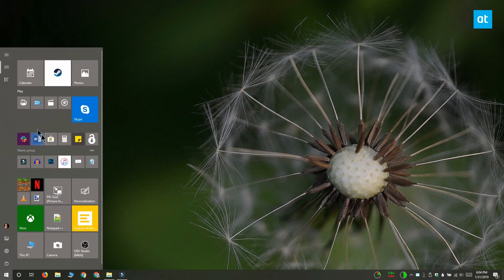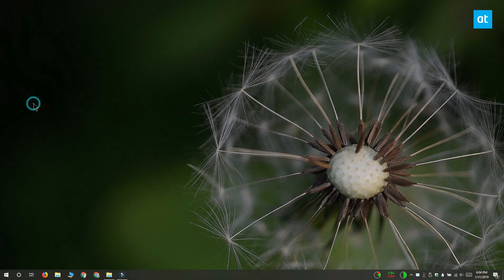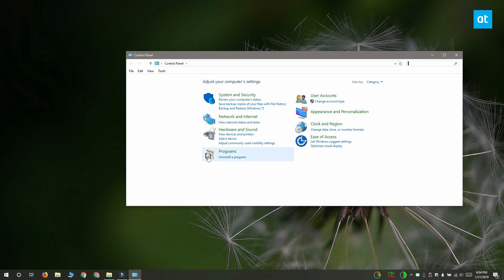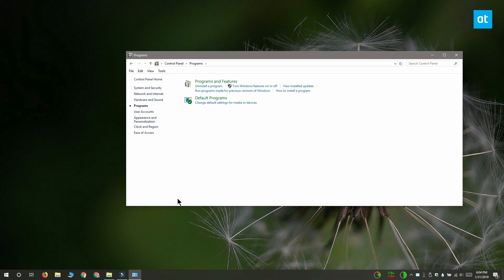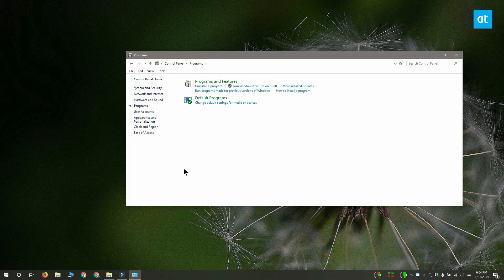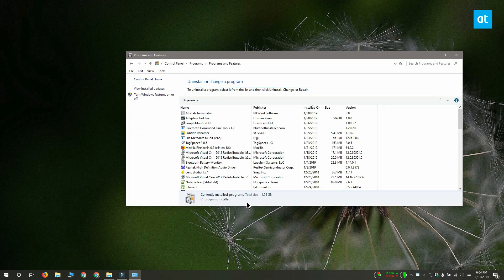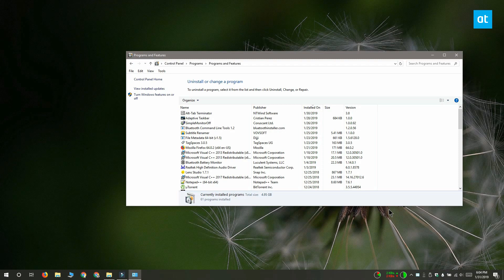This is pretty easy to do. Open the control panel and go to programs. Under programs you want to click uninstall a program and you're going to get this entire list of all the programs that are installed on your system.